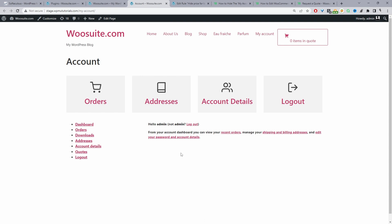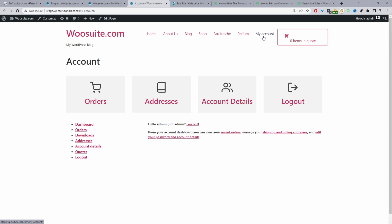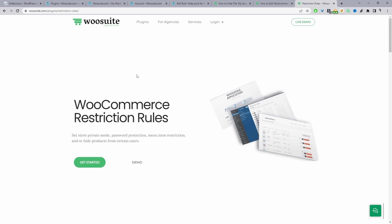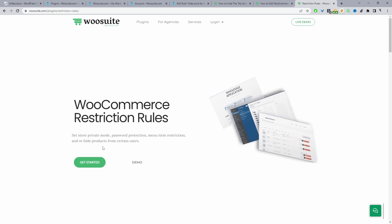The first thing we're going to do is conditionally hide this My Account menu link, and then I'll show you how to remove individual menu items from the My Account dashboard. To conditionally hide this My Account link, we're going to be using the WioSuite Restriction Rules plugin. Head over to wiosuite.com and download the WioSuite Restriction Rules plugin.